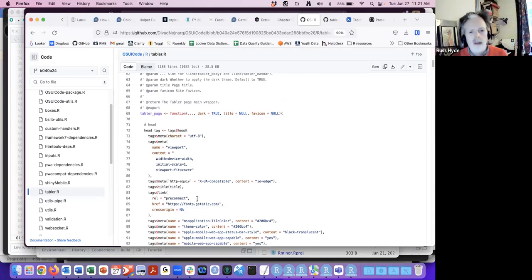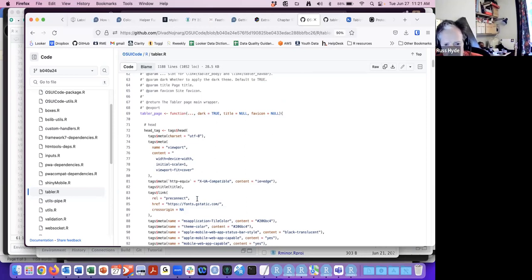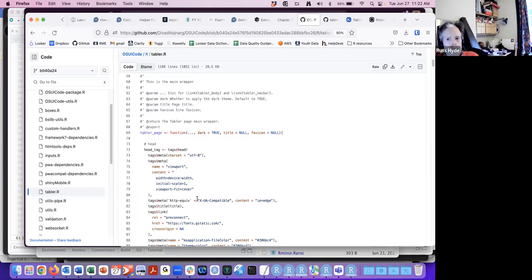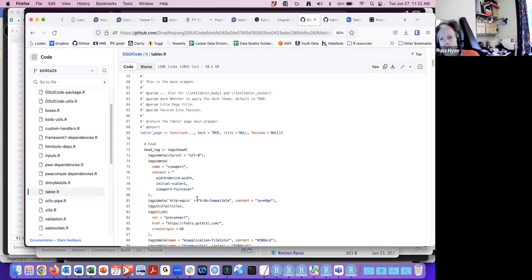The triple dots are a way of passing any number of named or unnamed arguments into a function, which just get passed along into creating the body of the HTML page. The author is careful to distinguish the app's header and body from the HTML page's head and body — he was quite keen to make that distinction.